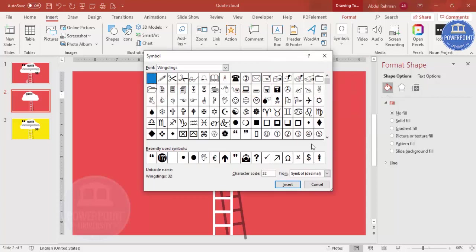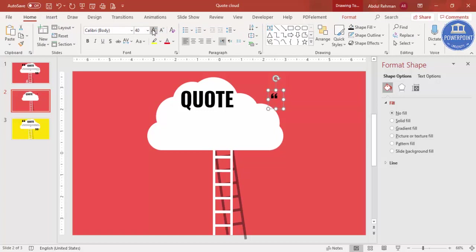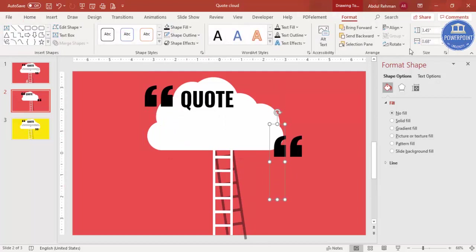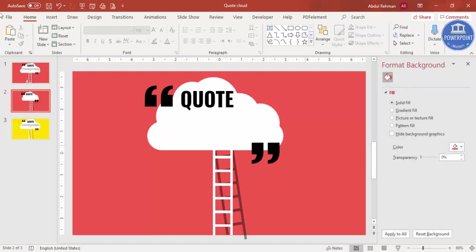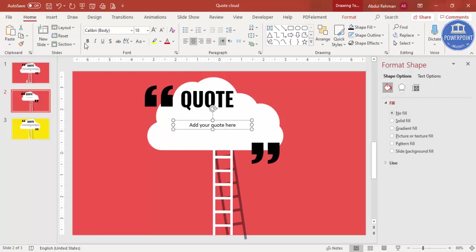Click on Symbols and you'll find the inverted commas or quotation marks available in Wingdings. Select them, click Insert, and close. Increase the size and position one at the top. Press Ctrl+D to duplicate it, then go to Format > Rotate to flip it for the closing quotation mark. Finally, add another text box and type any quote of your choice.